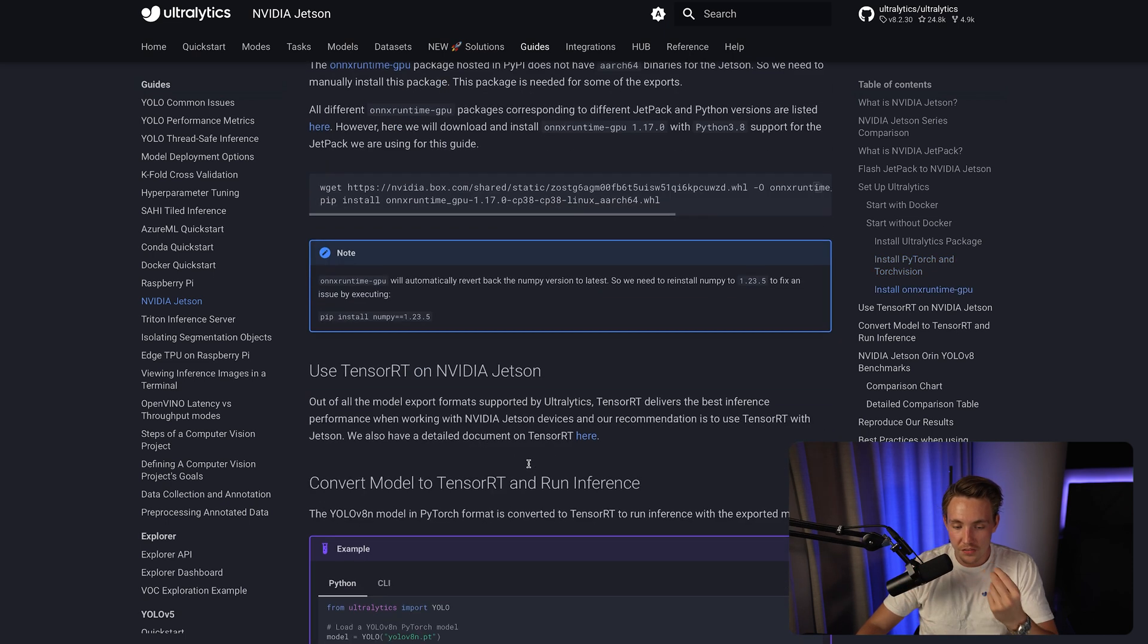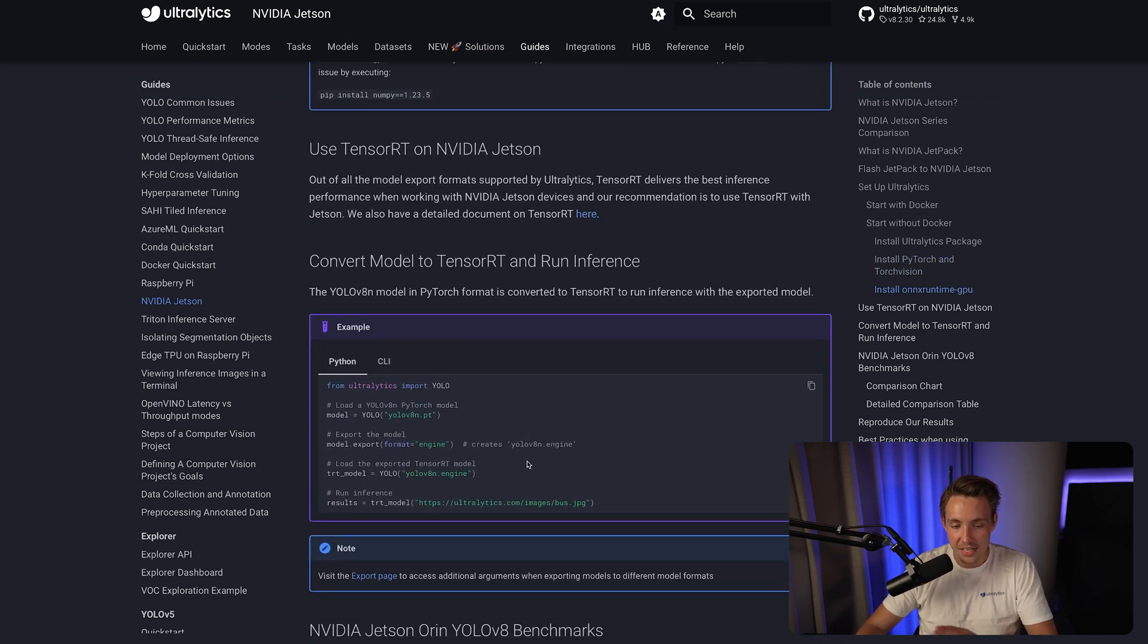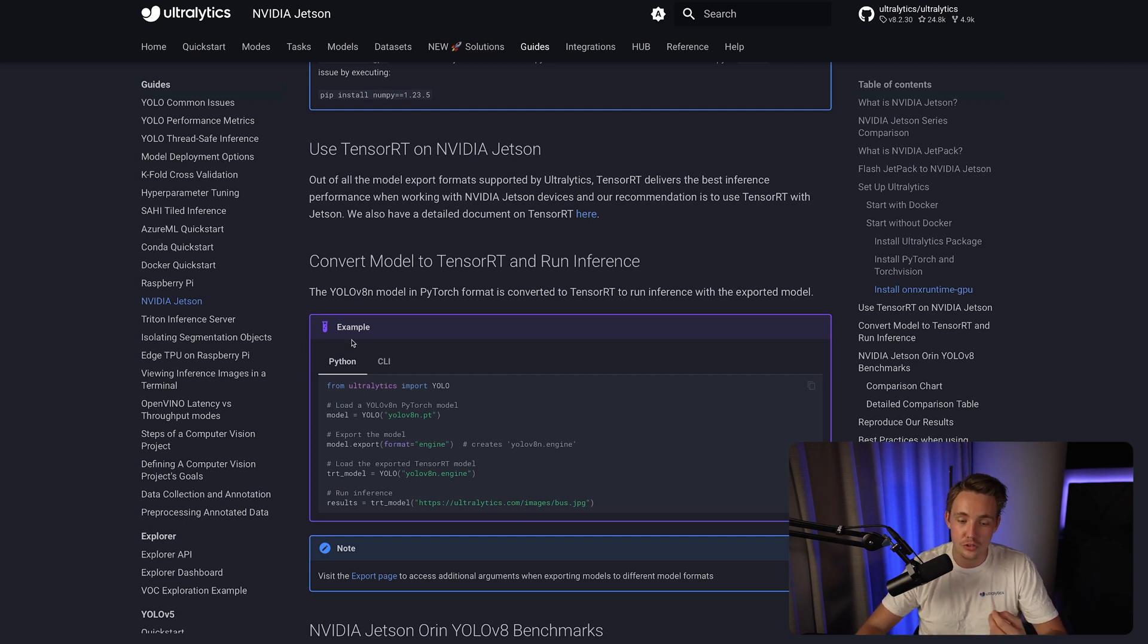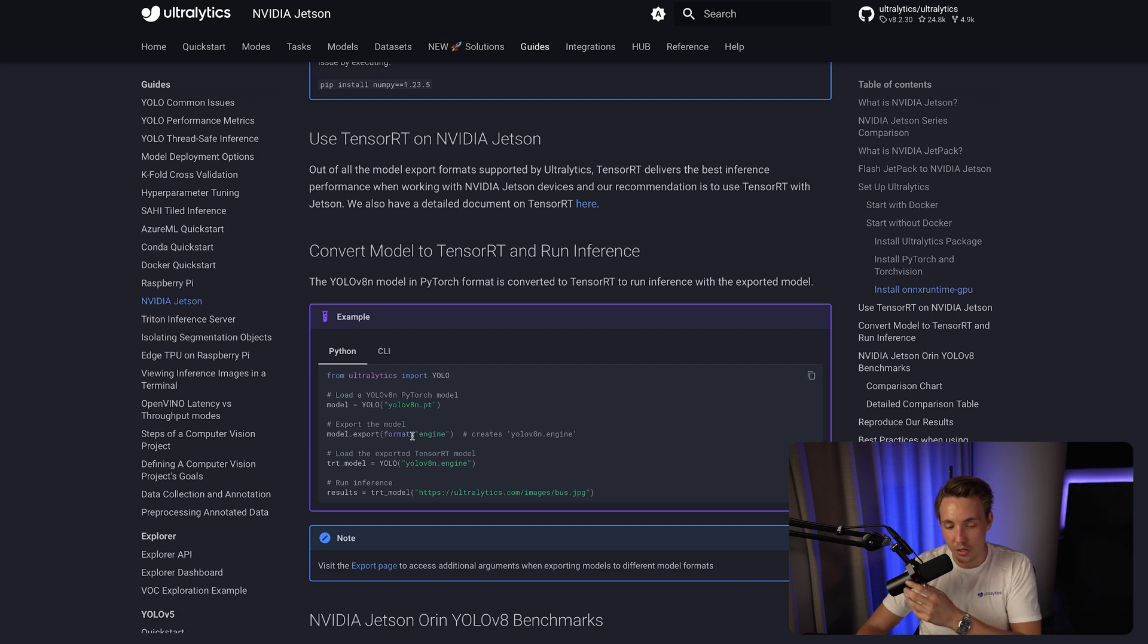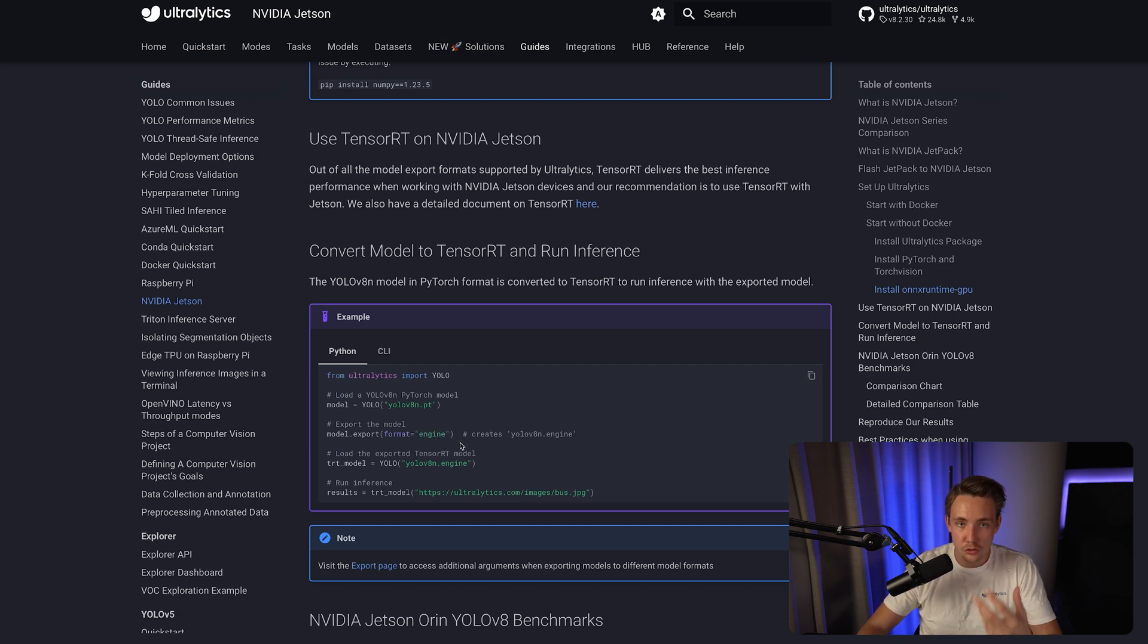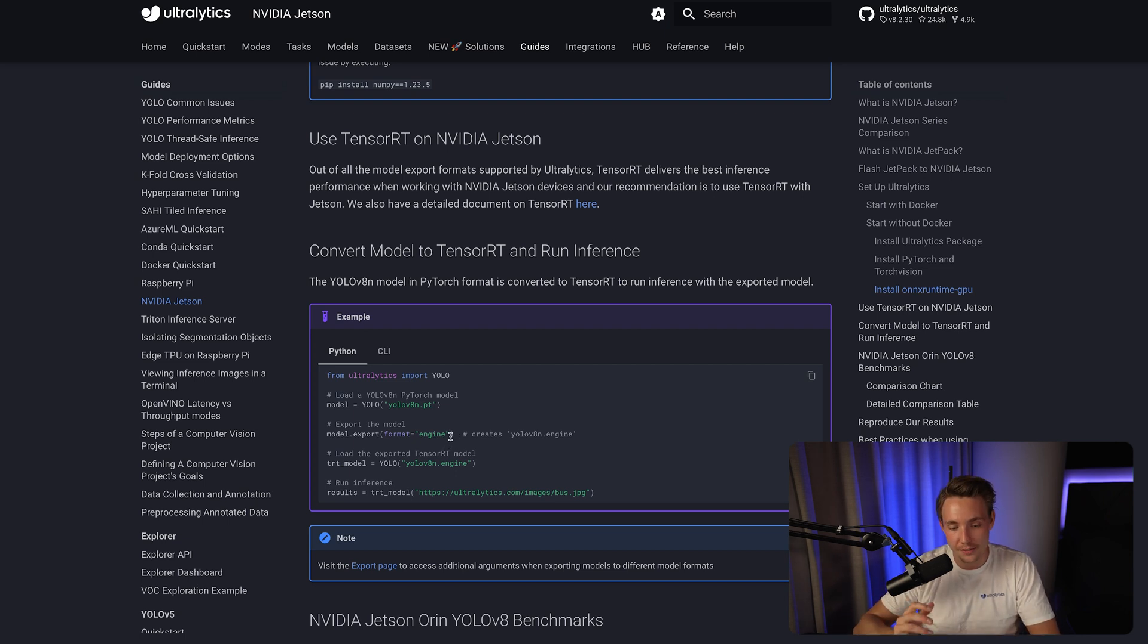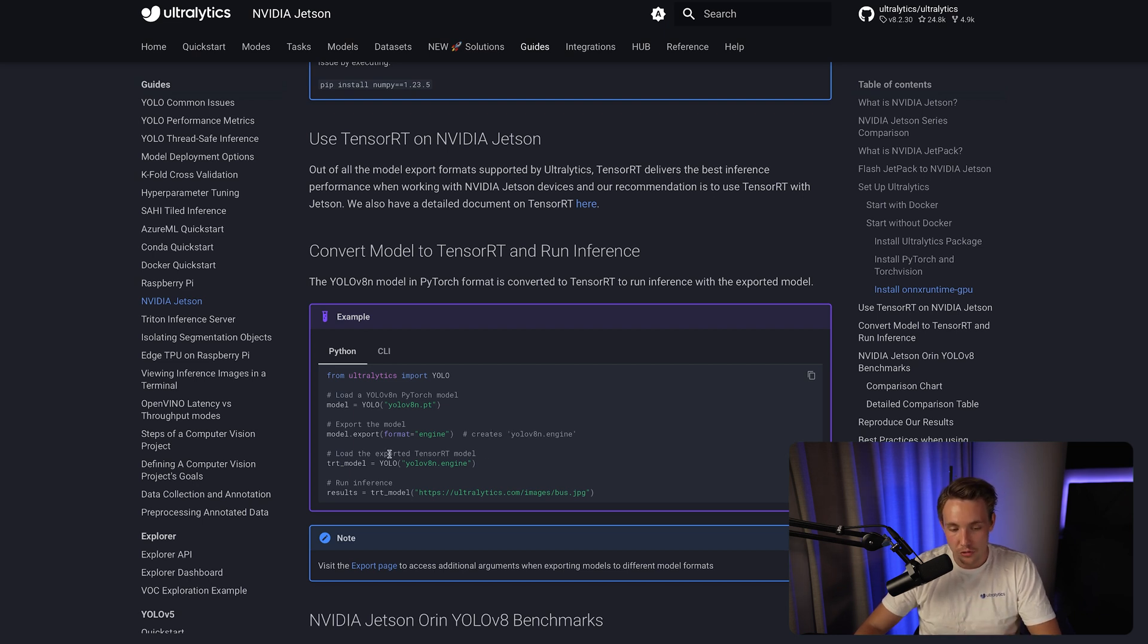Use TensorRT on NVIDIA Jetson. With the Ultralytics framework, we only have a few lines of code or use the command line directly. We pull the model, specify which format we want to export the model into, and then specify an engine file. If you're using Deepstream, you can also just take the ONNX model and use that. It's going to generate the engine file automatically when you run a lot of the TensorRT and NVIDIA frameworks.